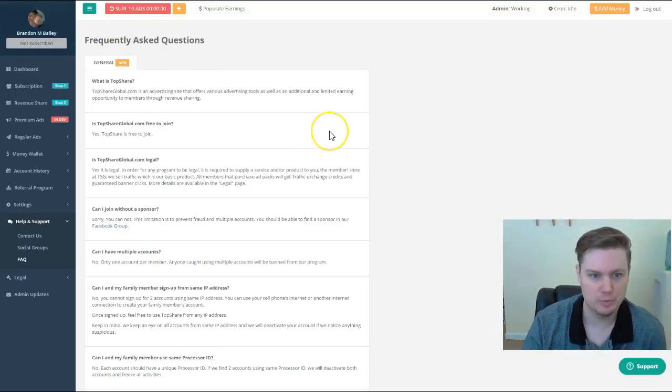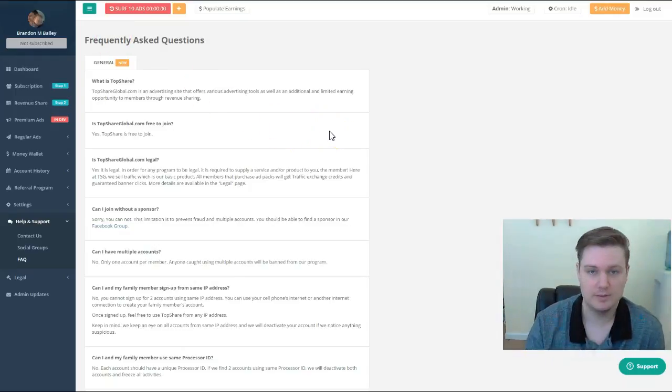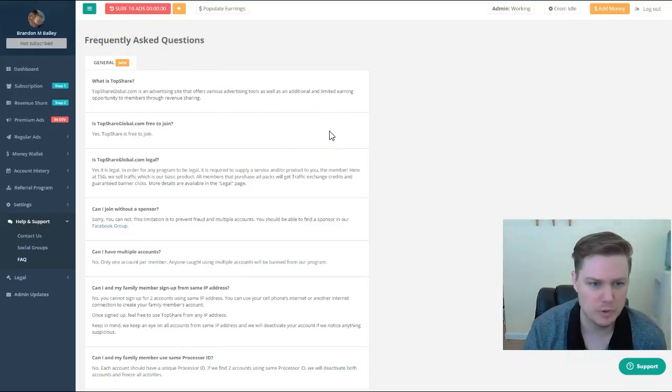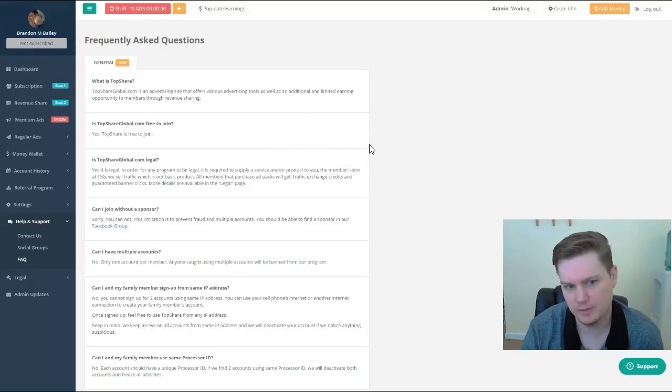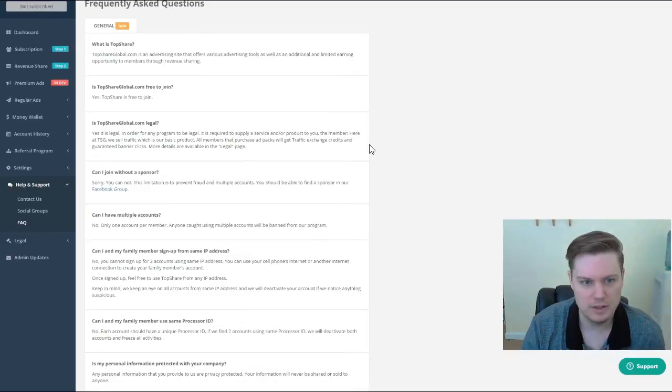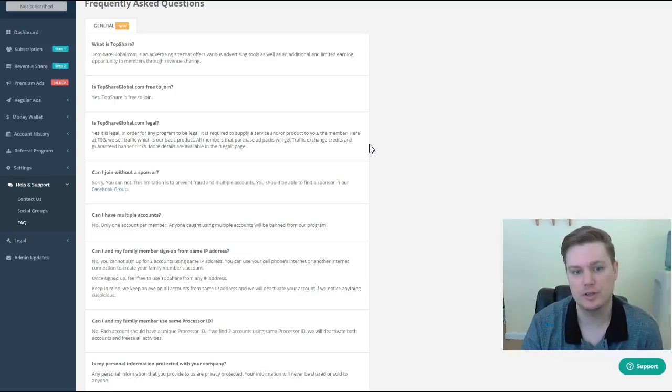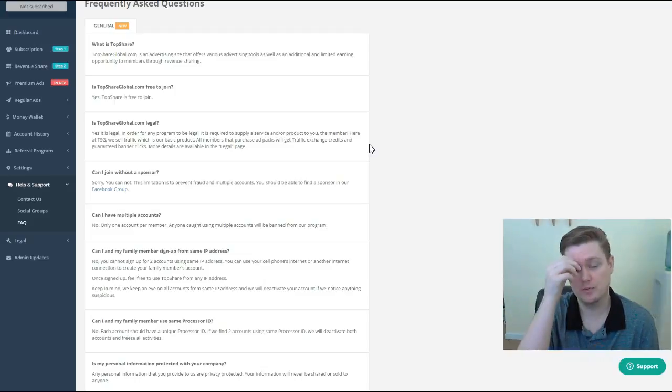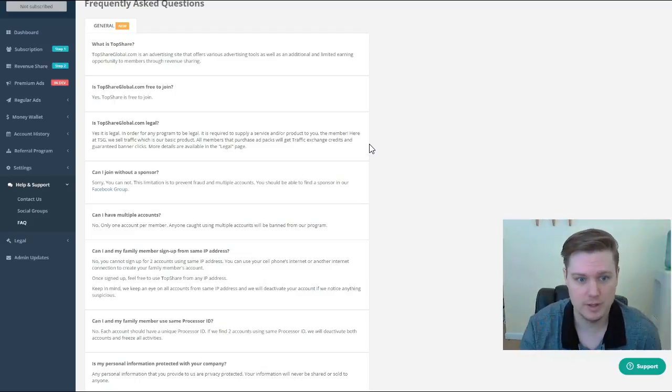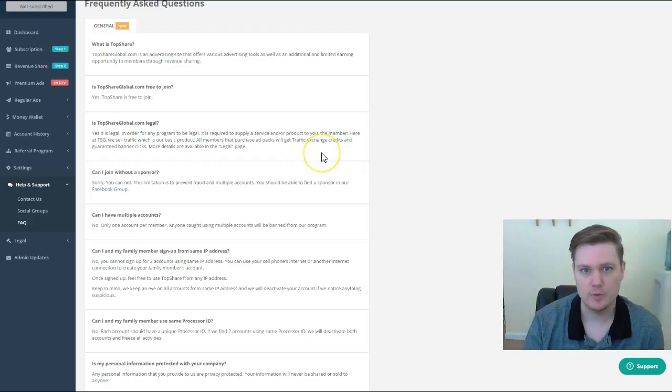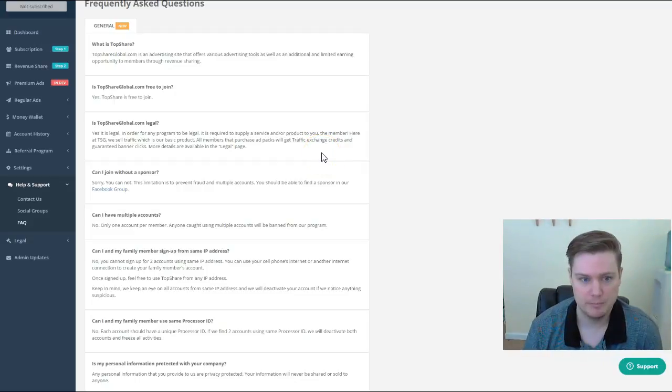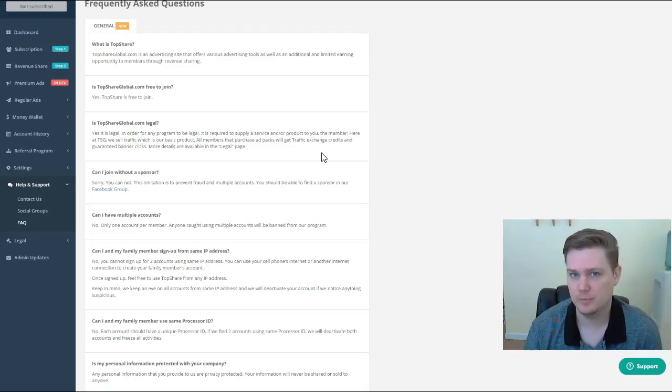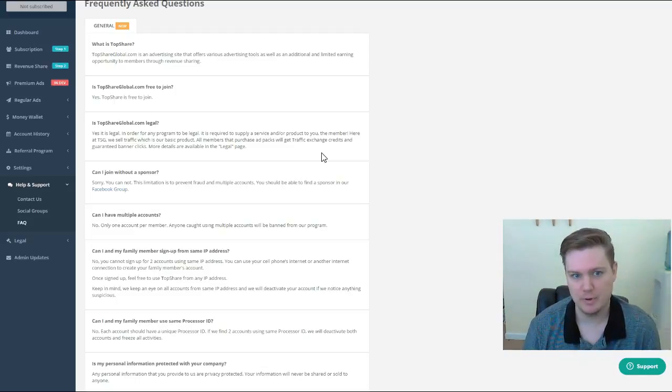It is. We'll go through some of these other ones kind of quickly. Is it legal? It is legal. The company was actually registered in Dubai recently. As most people know, in order for any type of online company, marketing program,